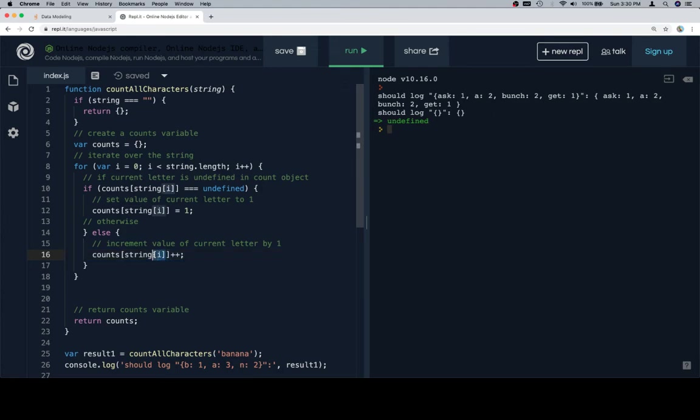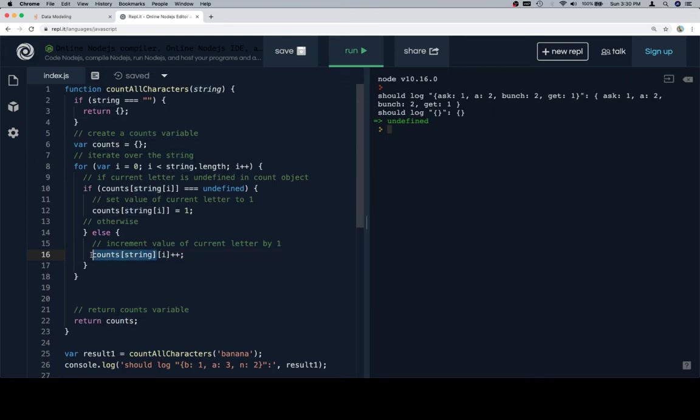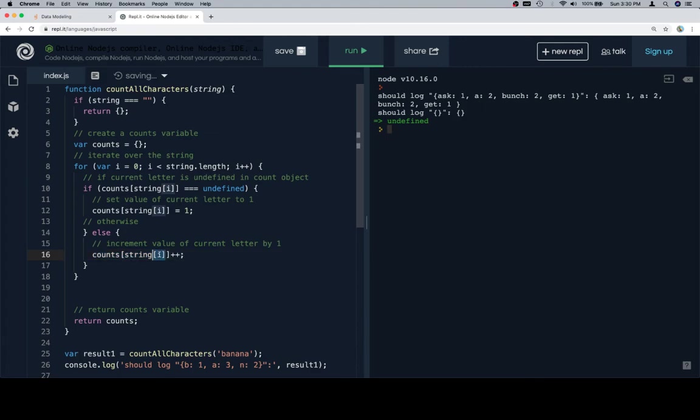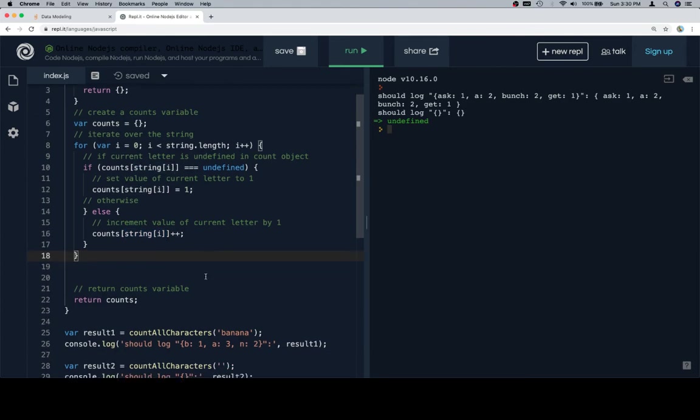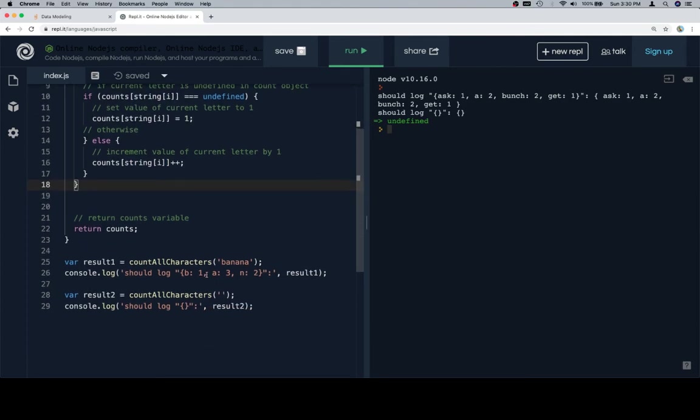Real quick, the only difference that we're going to face if we had counts at string at i would be we are assuming at this point that counts at string, that this value here is an array, and then we would access it at the i-th element. So that's not the case that we currently have. The case that we currently have is the letter is the key, and string at i is how we access the letter.